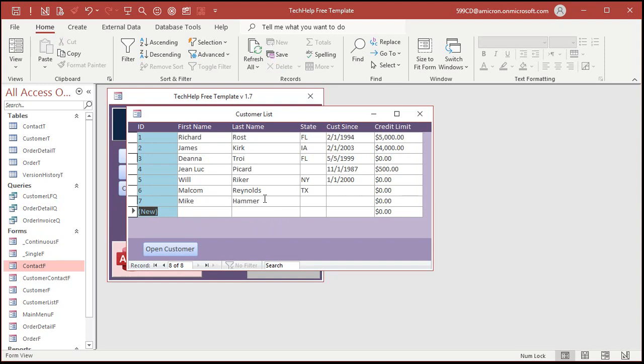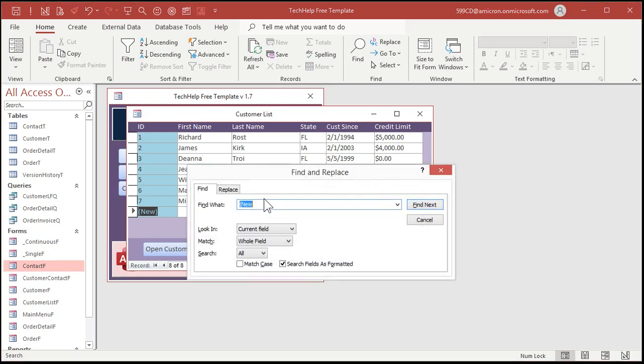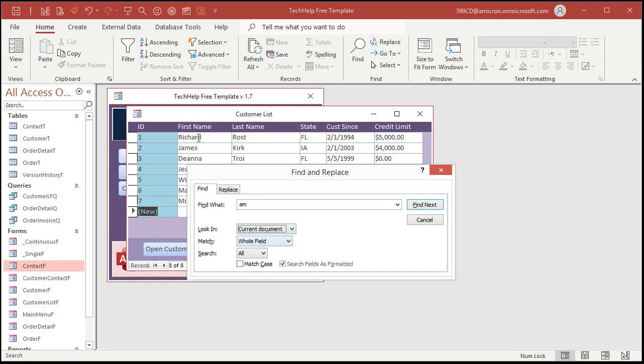Well, the easiest way to do that is with a basic find and replace. So, control F, to bring up the find and replace dialog, type in what you're looking for, AM. Now in the look in, you want to pick current document. Current document says search all of the fields on this form. Every single field.